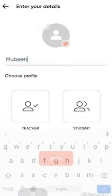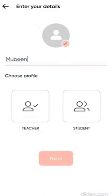Now I'm inside the app. It asked me for my name, so I'll enter my name. It asks me to select my profile, so I'll select the profile of a teacher and click on next. I can also upload my picture, but I can do that later as well.